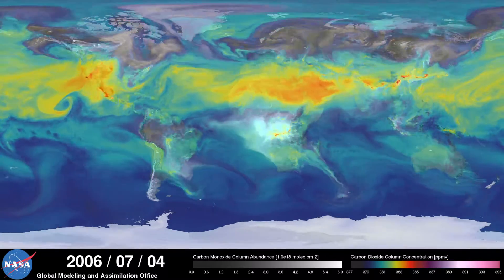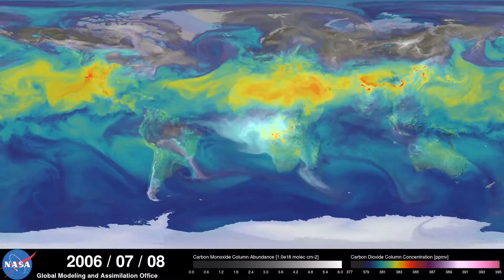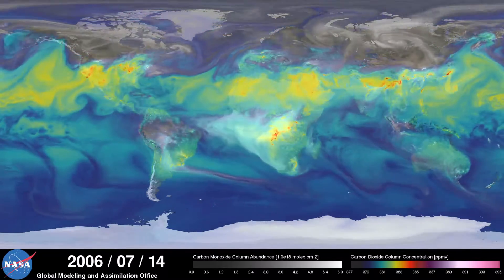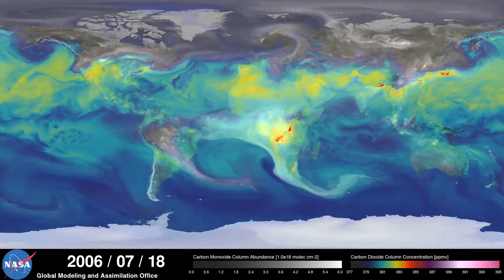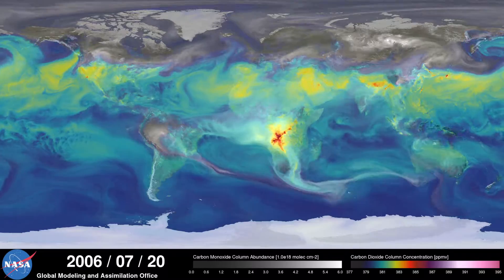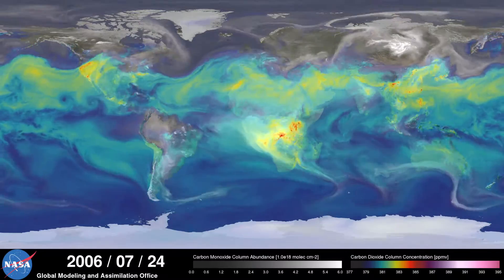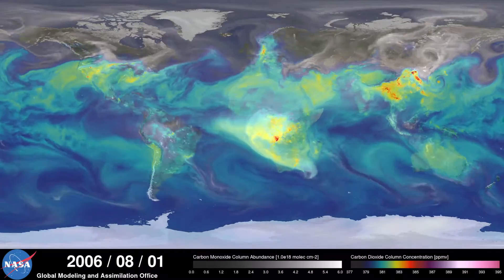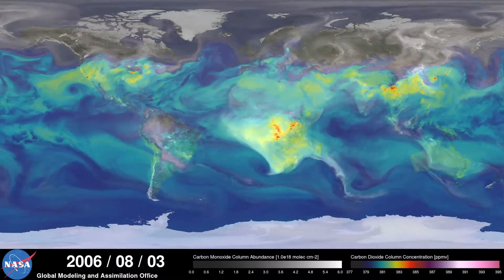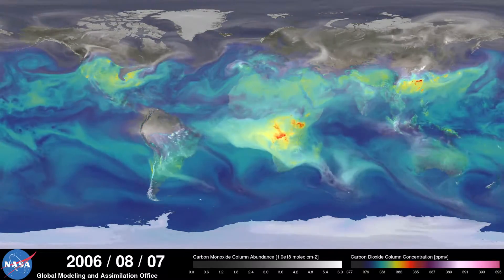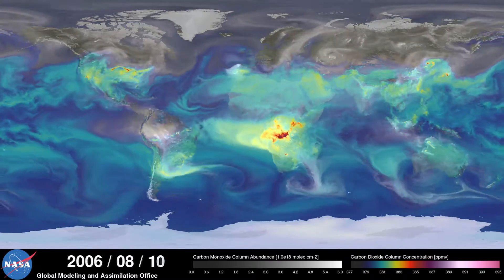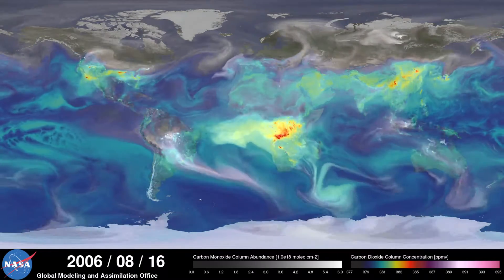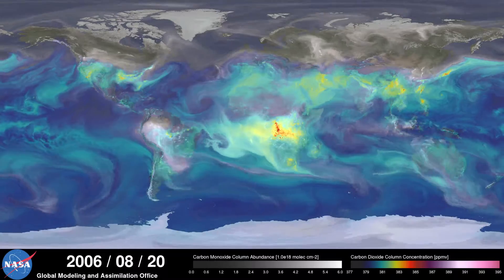Meanwhile, in the southern hemisphere, we see the release of another pollutant, carbon monoxide. This is a gas that's both harmful to the environment and to humans. During the summer months, plumes of carbon monoxide stream from fires in Africa, South America, and Australia, contributing to high concentrations in the atmosphere. Notice how these emissions are also transported by winds to other parts of the world.